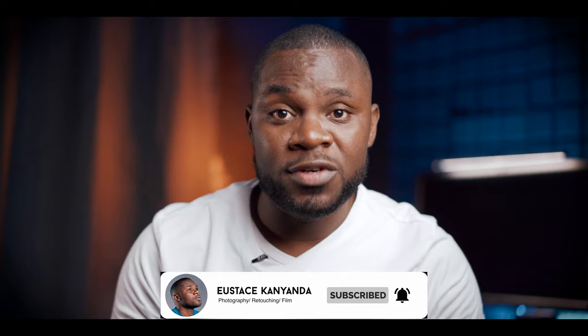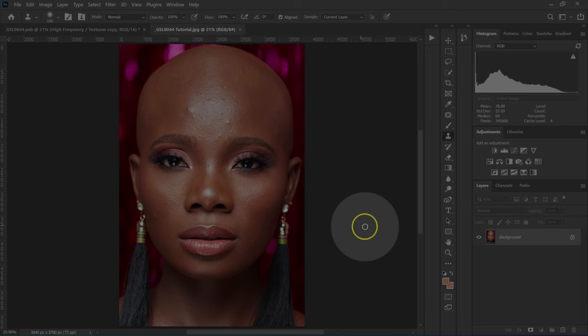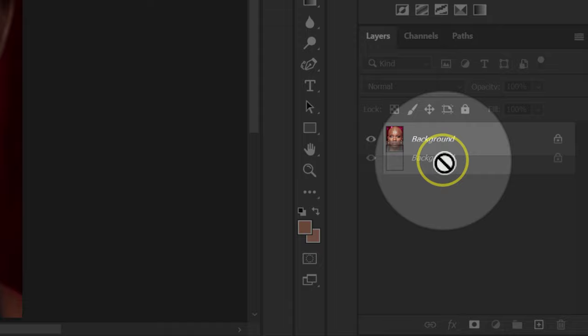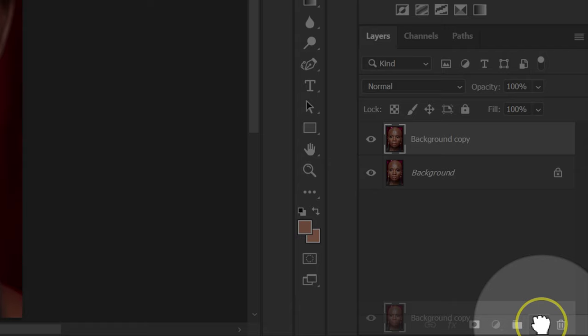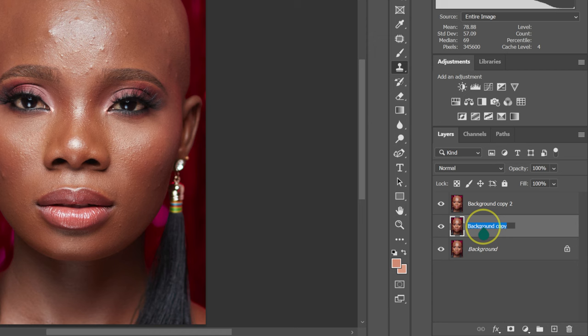The first thing we are going to do is make two copies of this background layer. I'm going to drag and drop it here, and then drag this one and drop it here. I'm going to double click on background copy and name this layer as 'colors.' Then I'm going to double click on background copy two and name this layer as 'textures.'